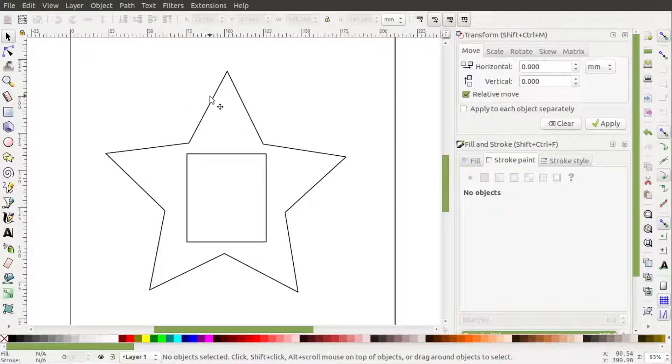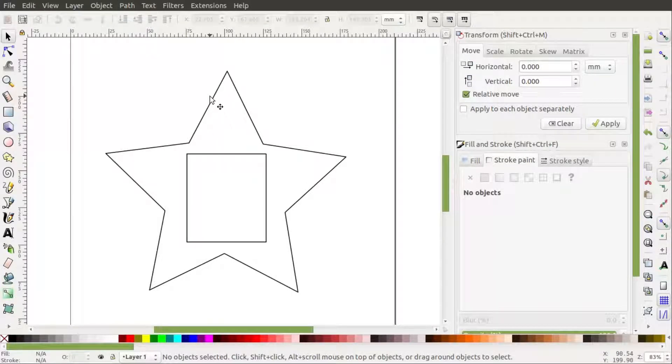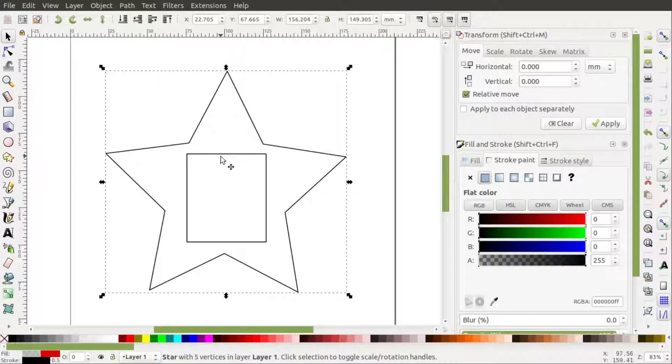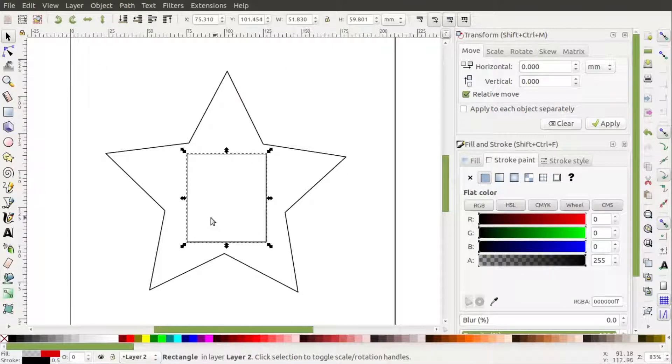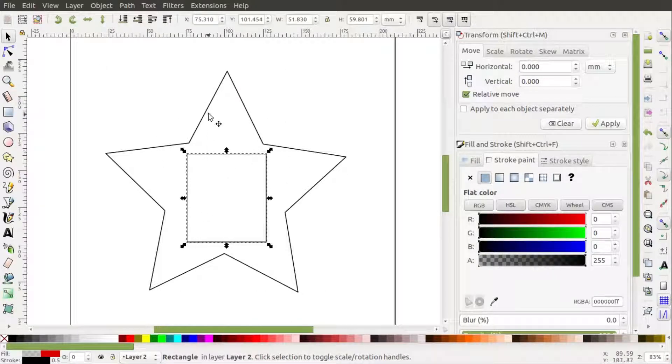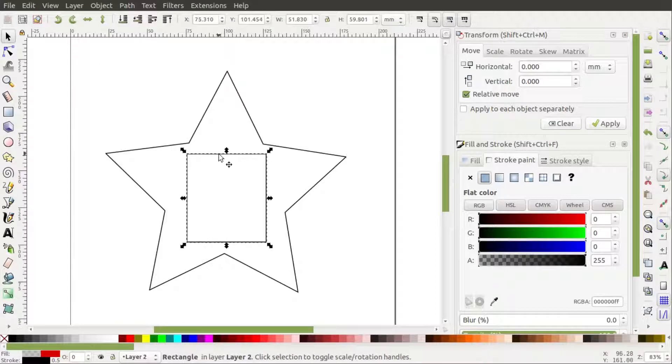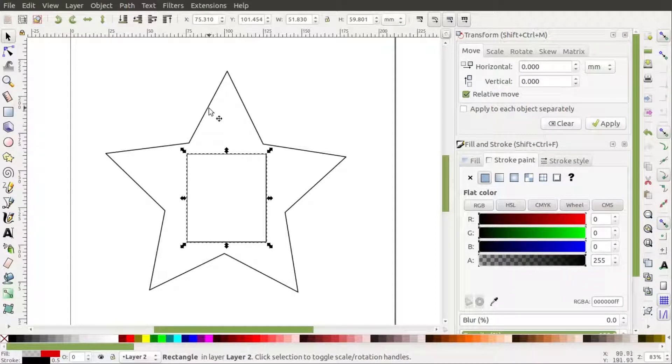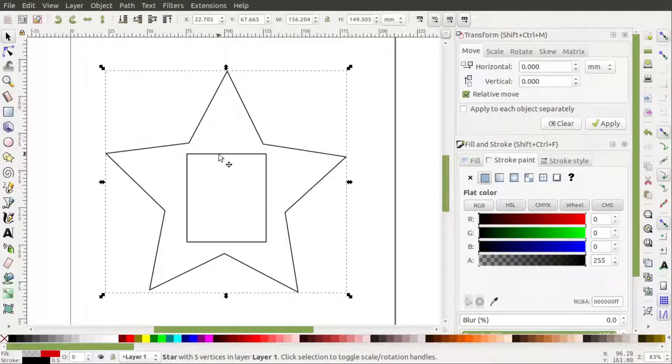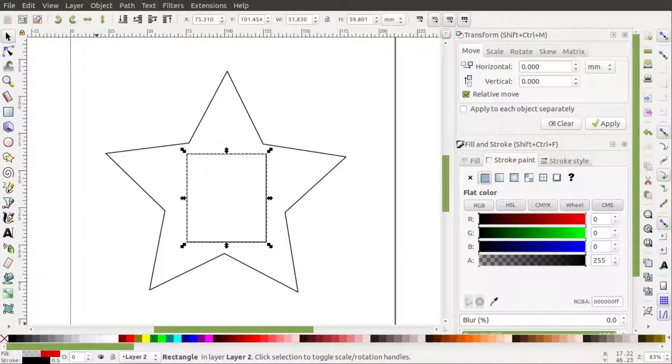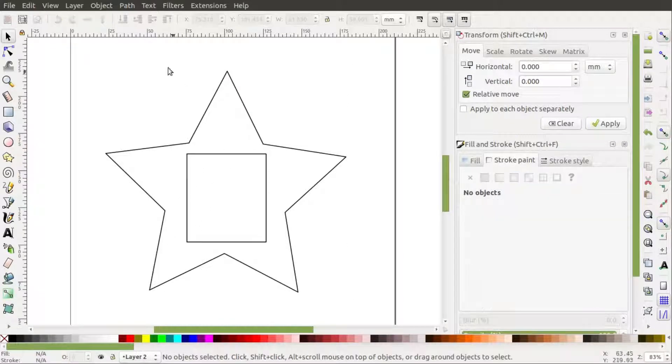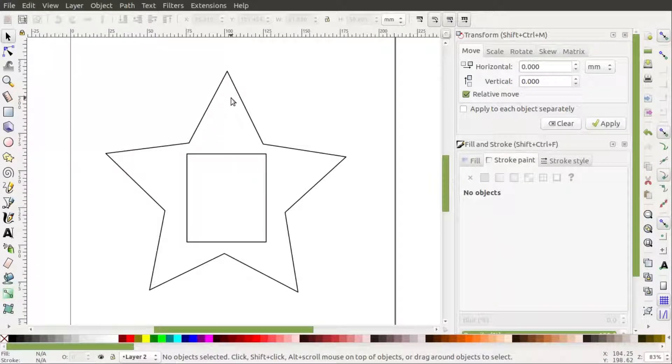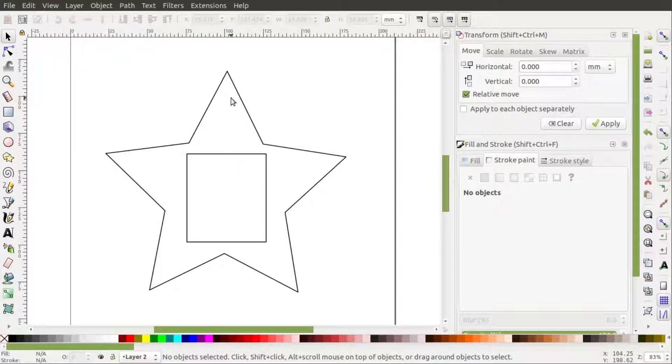So here I have a shape, it's a star with a rectangle inside of it and I have assigned these two shapes to two different layers. As you can see the star is in layer 1 and the rectangle here is in layer 2. And this is important because each layer will correspond to a specific tool within MyCNC after the file is imported.